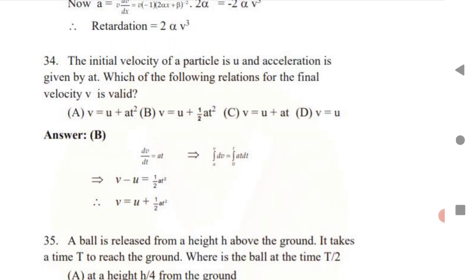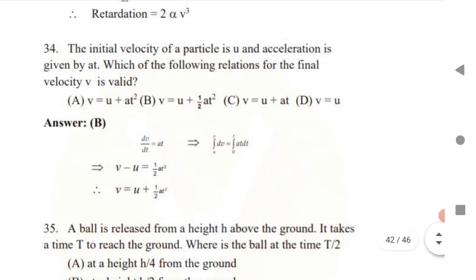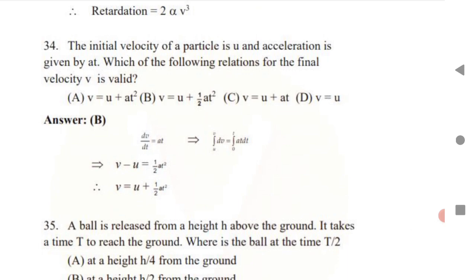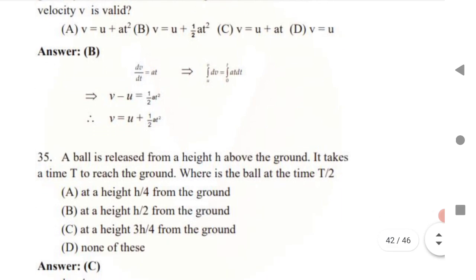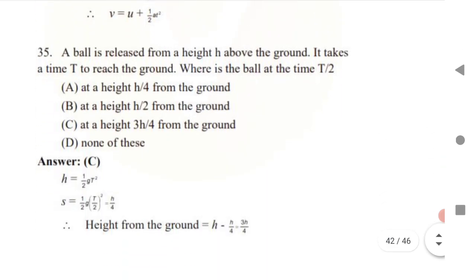Next: given initial velocity u and acceleration a, which relation for final velocity is valid? The answer is v = u + ½at². Just remember this relation — it is the valid formula for final velocity in this context. This is a simple but tricky question.